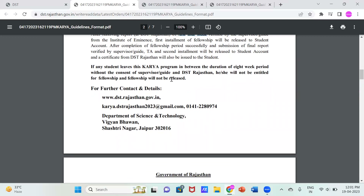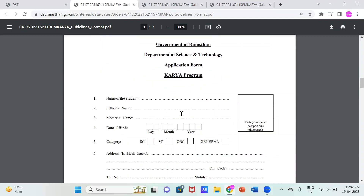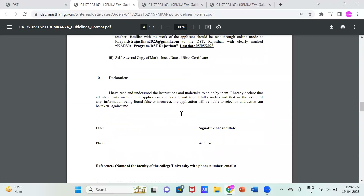If any student leaves the KARYA program before the eight-week duration without the consent of the supervisor, he or she will not be entitled to the fellowship. So it is compulsory to complete the full two-month program. After that, you can receive your fellowship amount. This is the application form we have discussed.